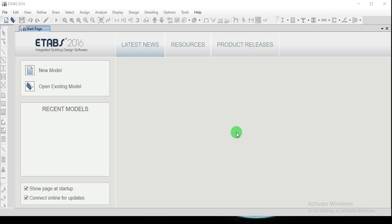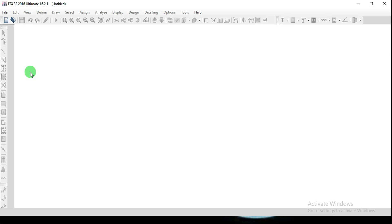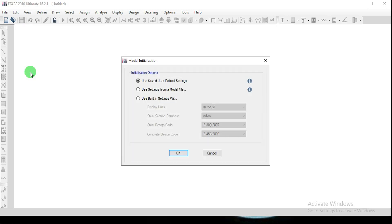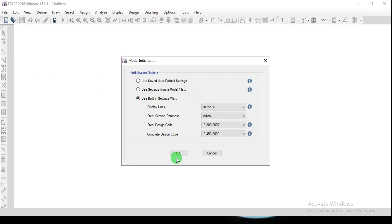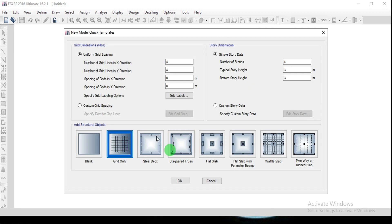In this video I'm going to show how to create a 3D model from the basic setup. I'm going to open a new model and as discussed in the previous video on how to create the grid system, I'm going to use the built-in settings, click OK, and go for uniform grid spacing. I want to give the number of grid lines in the X direction as 5 and in the Y direction as 4.